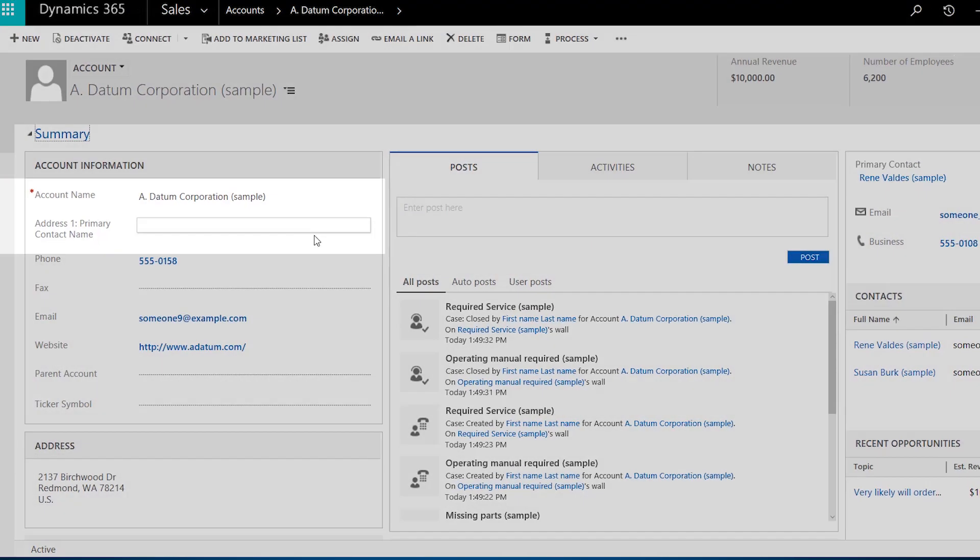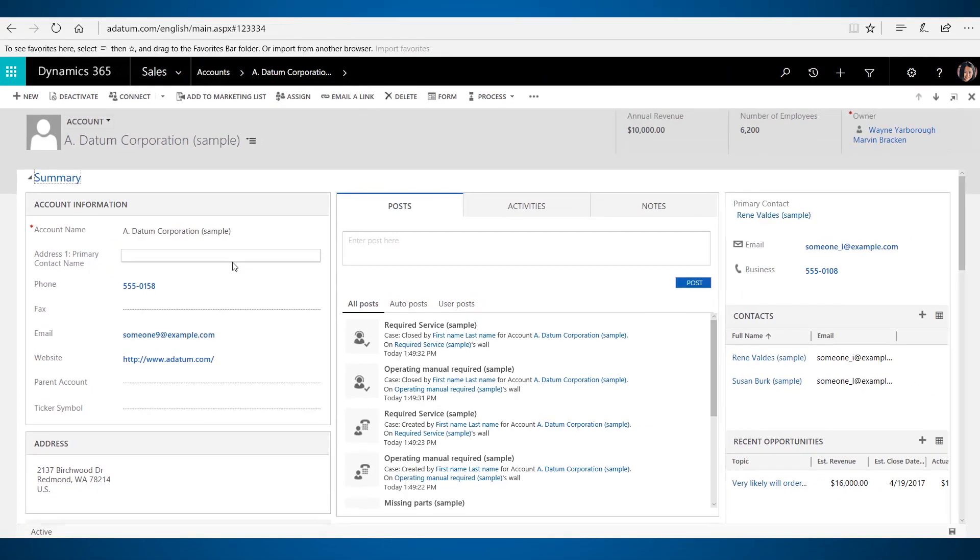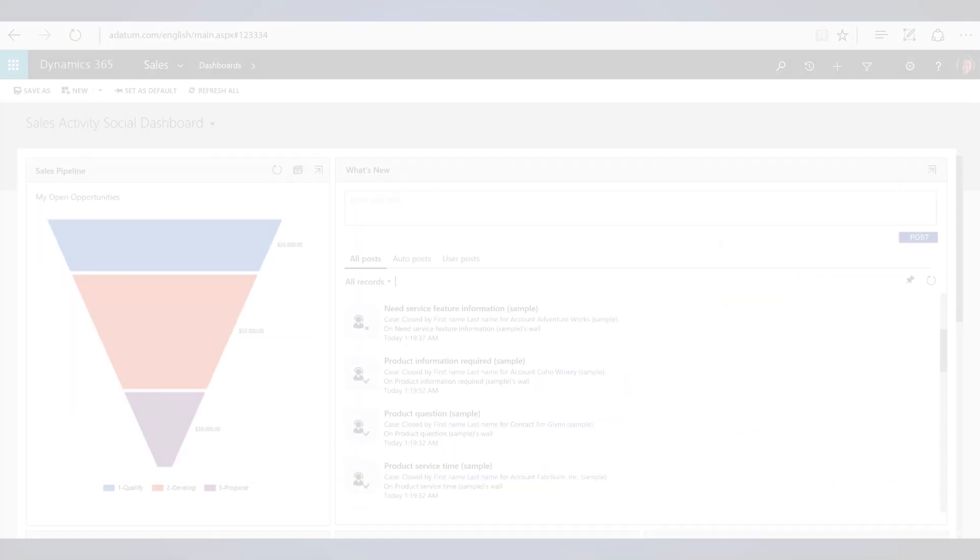When you upgrade from a previous release, you must explicitly turn this on in the system settings. If you are not a Dynamics 365 administrator, ask your admin to help you.